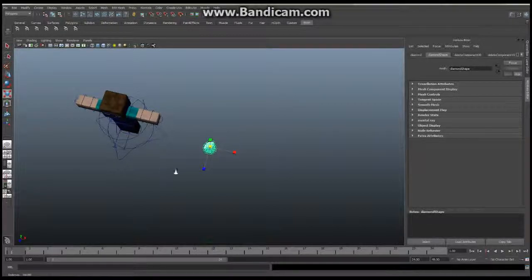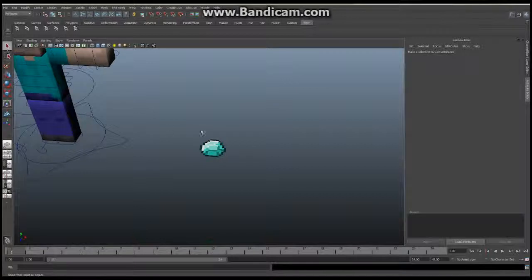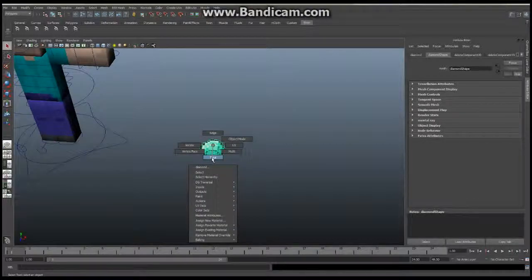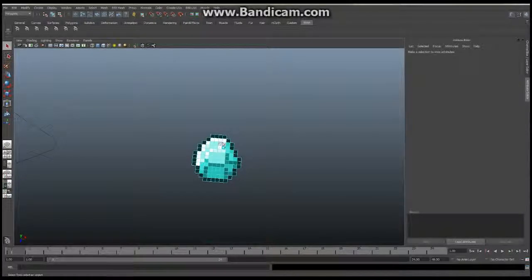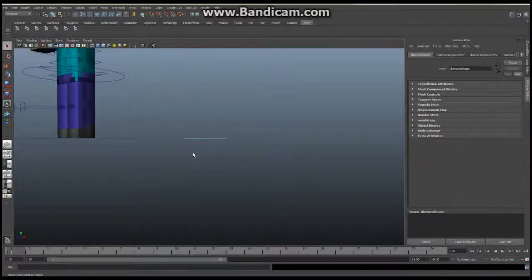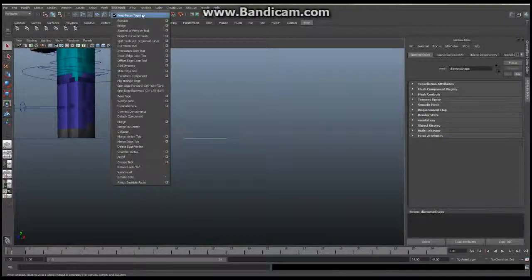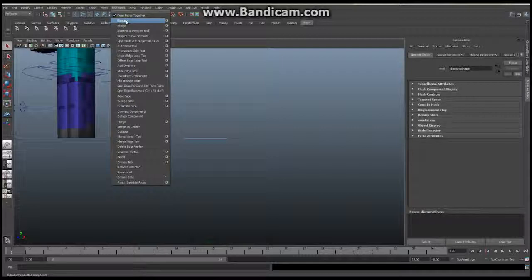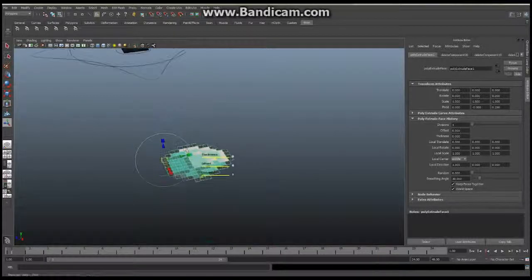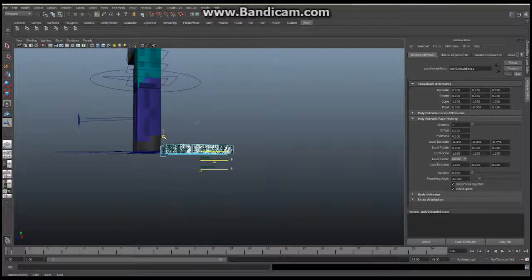We're going to select our diamond, hold down the right mouse button, and select faces. Select all of them. We're going to add some thickness using the extrude tool. Make sure you're in Polygons and go to Edit Mesh — the very first thing to check is that 'Keep Faces Together' is checked on. Then use the extrude tool and you'll get a new manipulator you can drag to give it some thickness.